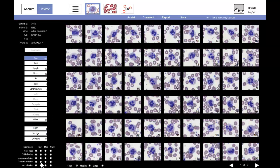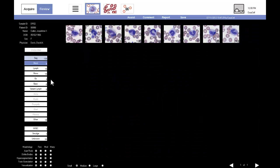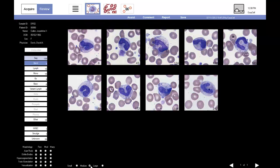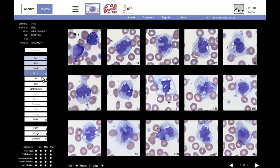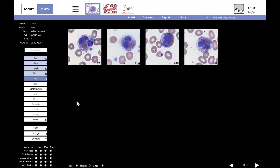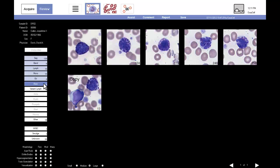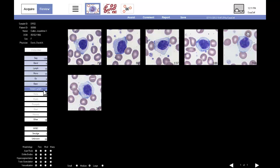The tech identifies toxic granulation in the segmented cells. The technologist next verifies bands and switches to medium-sized images. This is followed by a quick inspection of lymphs, monos, EOs, basophils, and variant lymphs.